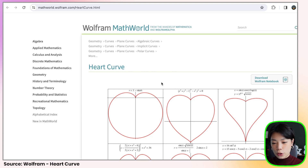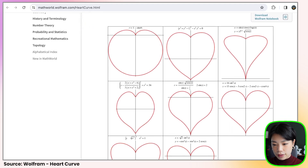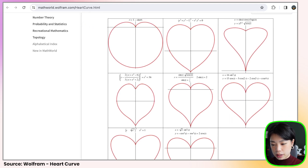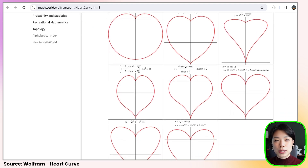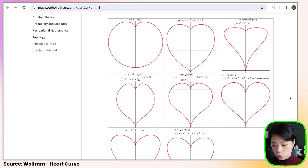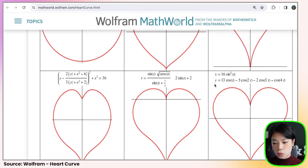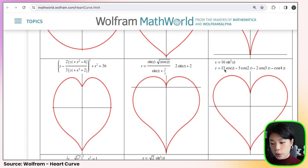I did some research to find equations to create heart shapes, and I found a bunch of equations. We'll pick just one today, but you can explore afterwards. We'll be making this one that looks the most like a heart, and it has two equations — x and y as a function of t. These x and y equations define the coordinates that make up the shape of this heart.